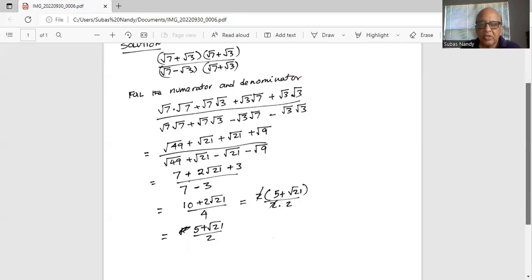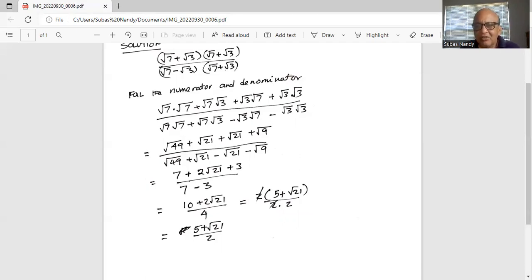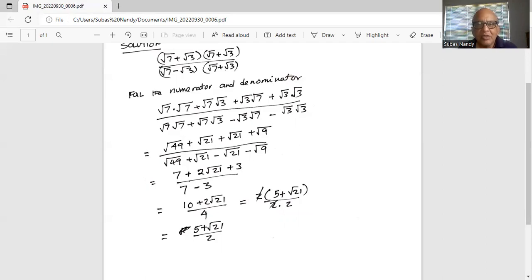Hence in this expression the denominator is rationalized. I'll stop here today. If you have any questions, write me a comment and I'll get back to you as soon as possible. Please subscribe to my channel by hitting the red subscribe button at the bottom right corner. I'll be back next time with another problem and solution. Take care, have a nice day, see you next time.